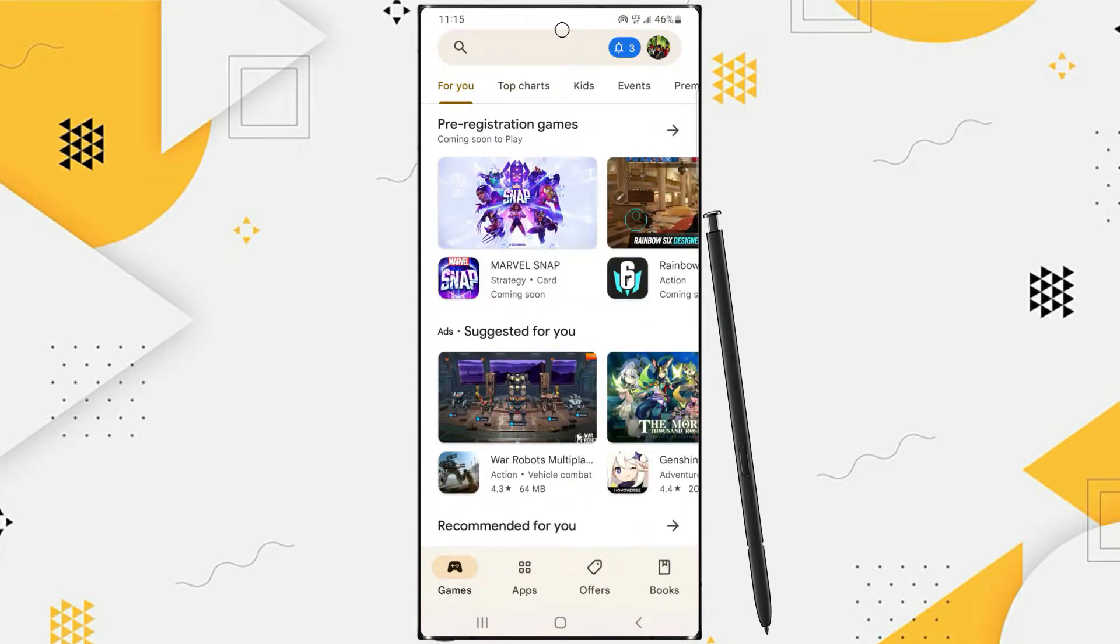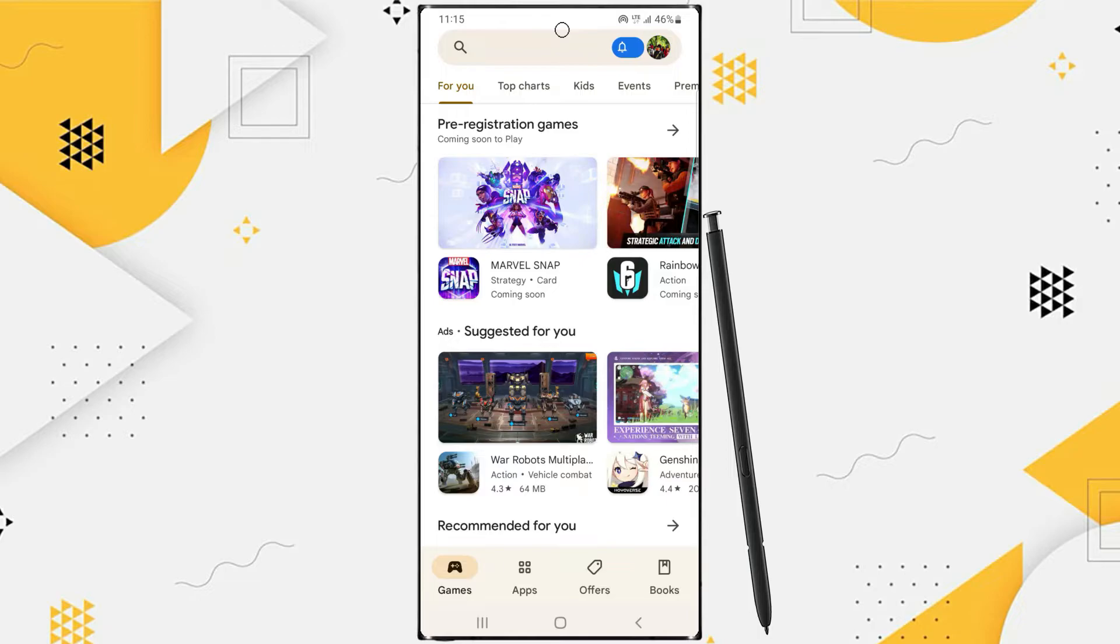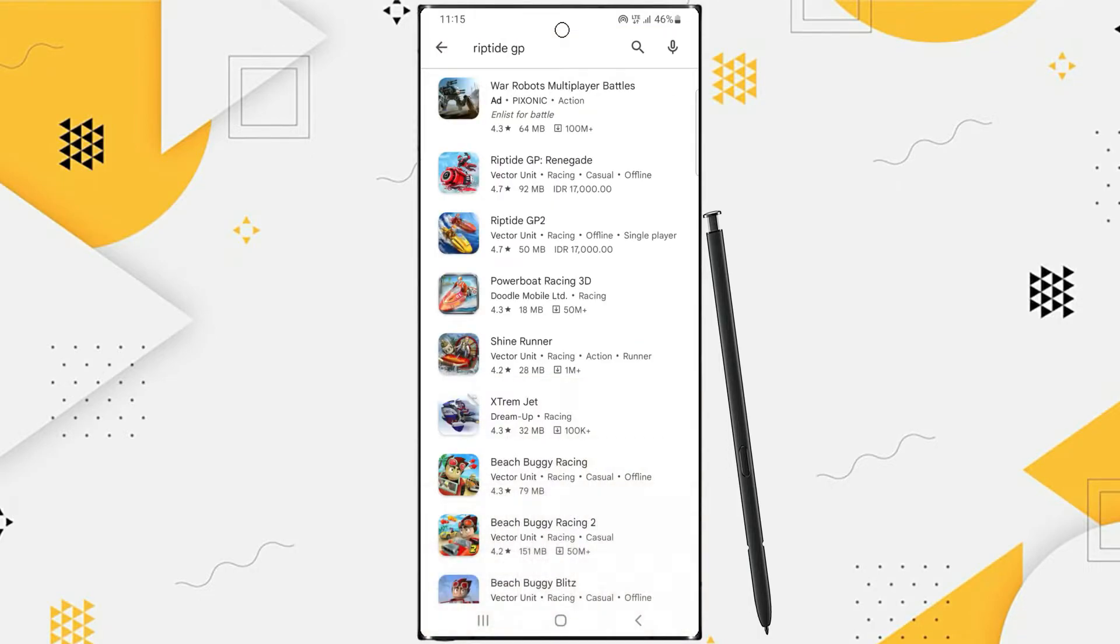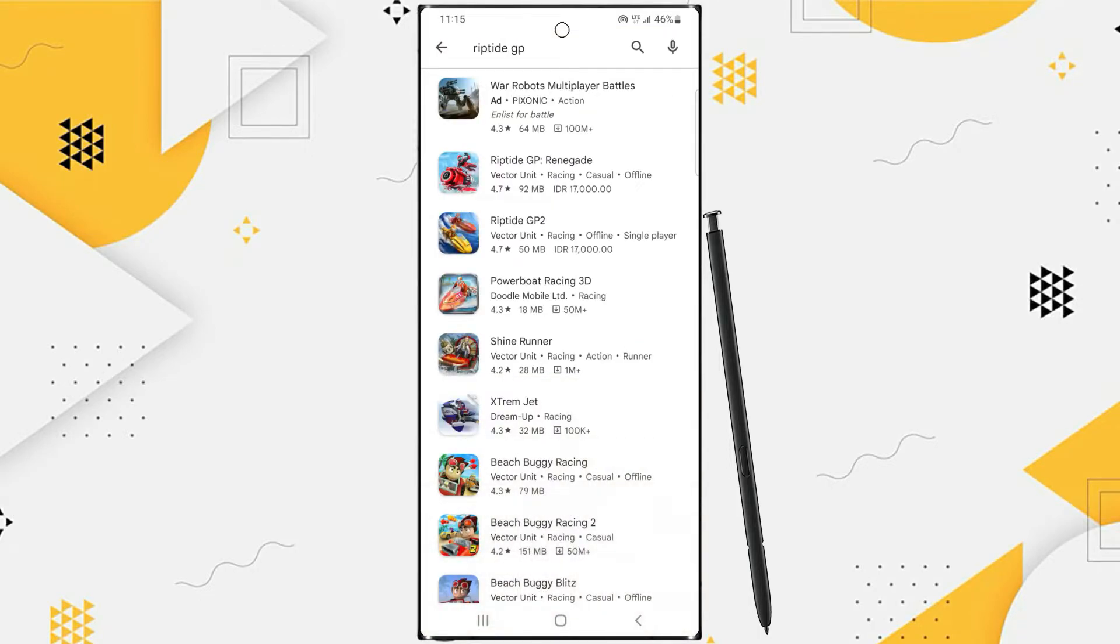Type the name of the application or game you want to buy. For example, I will buy the premium game Riptide GP.